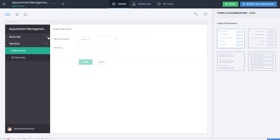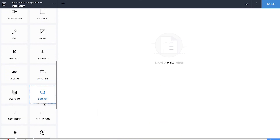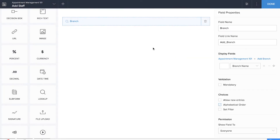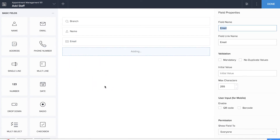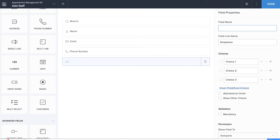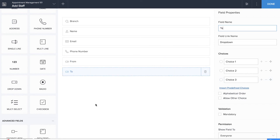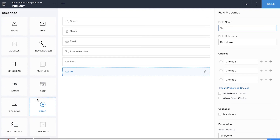Now it's time for us to create the third form, which is the add staff form. We'll be dragging and dropping a lookup field for the branch name. We'll also be dragging and dropping basic fields such as name, email, and phone number to collect information about the staff. We'll be adding two drop-down fields to record the timings of the staff, giving from and to timings as choices. Finally, we can drag and drop an image field to store the image of the staff.